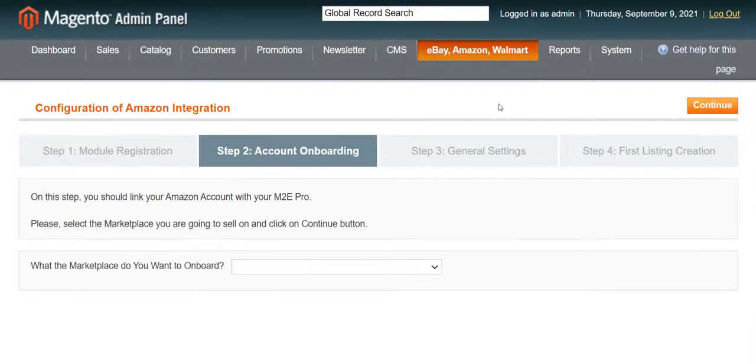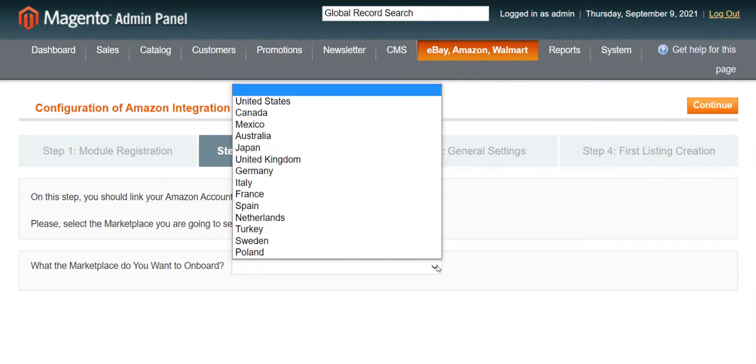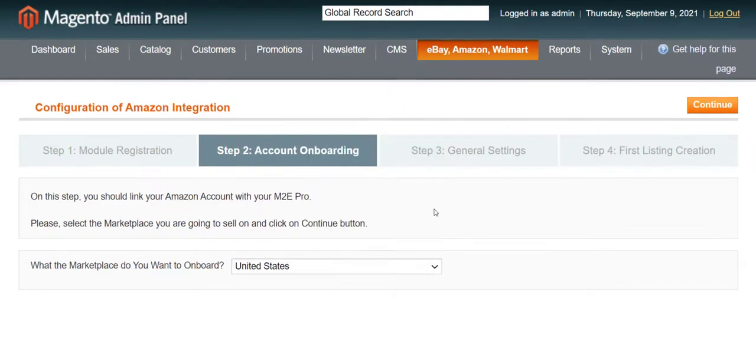On the second step, choose the Amazon Marketplace you want to sell on and click Continue again.